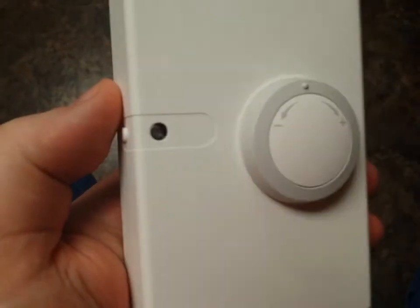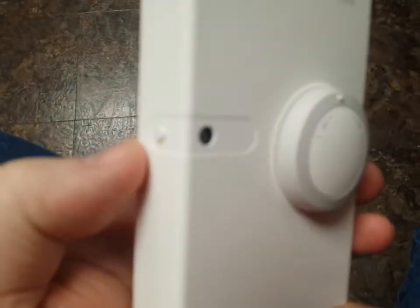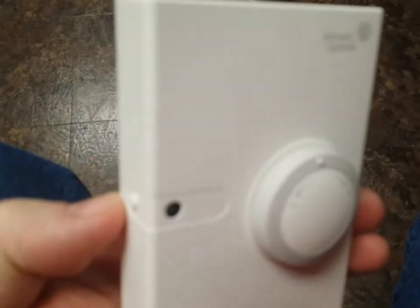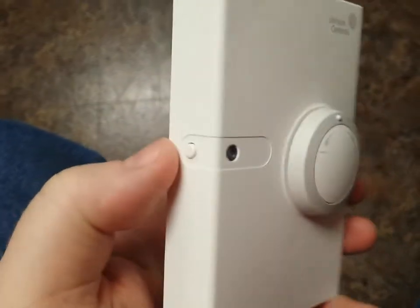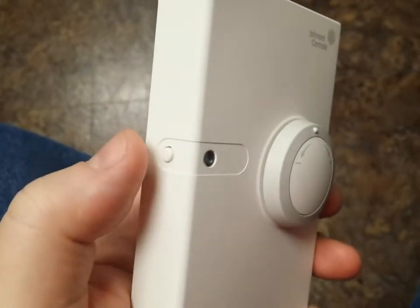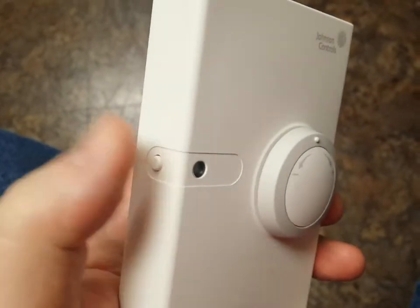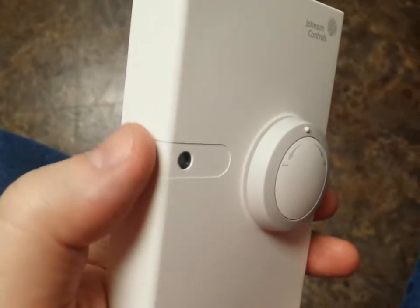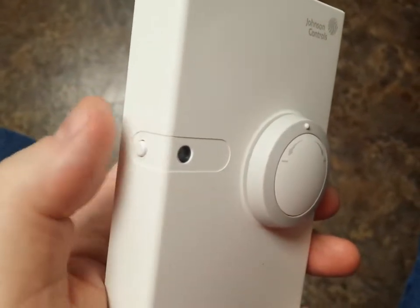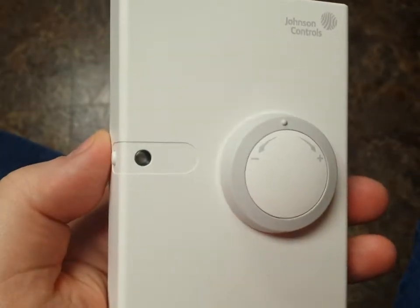Hey guys, in this video we will be talking about how to use the Johnson Controls occupancy override button that is common on a lot of their network thermostats. We're going to give an overview of how to use this button to turn on the lights within a particular area.